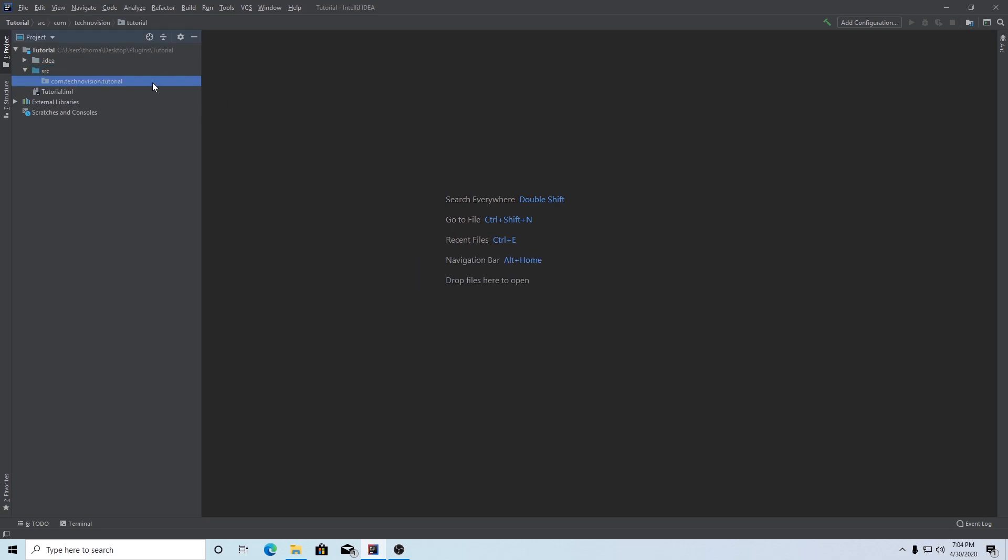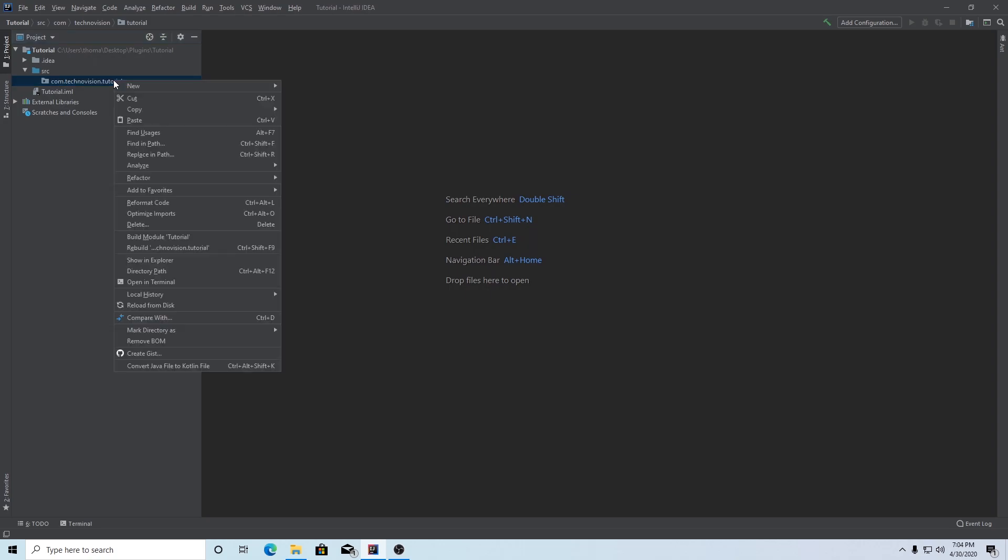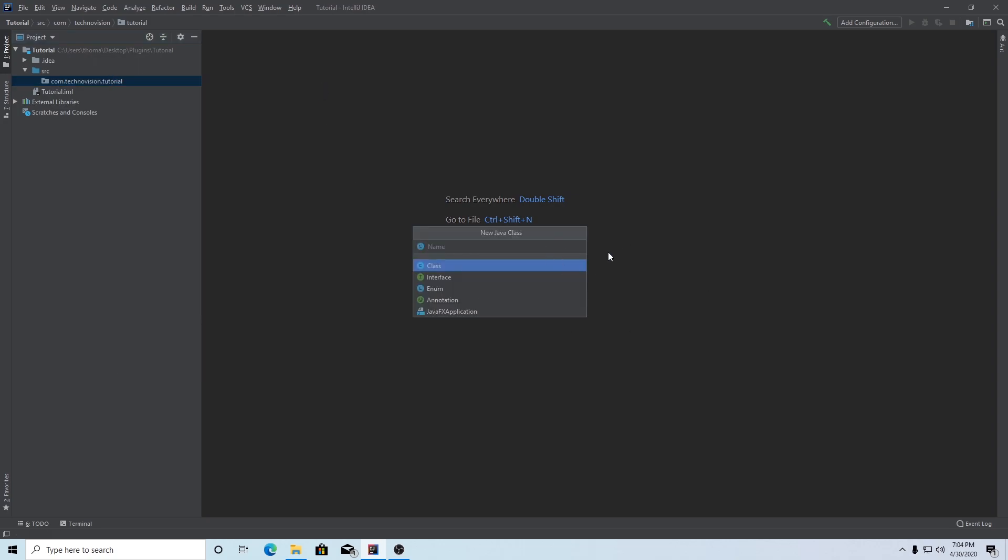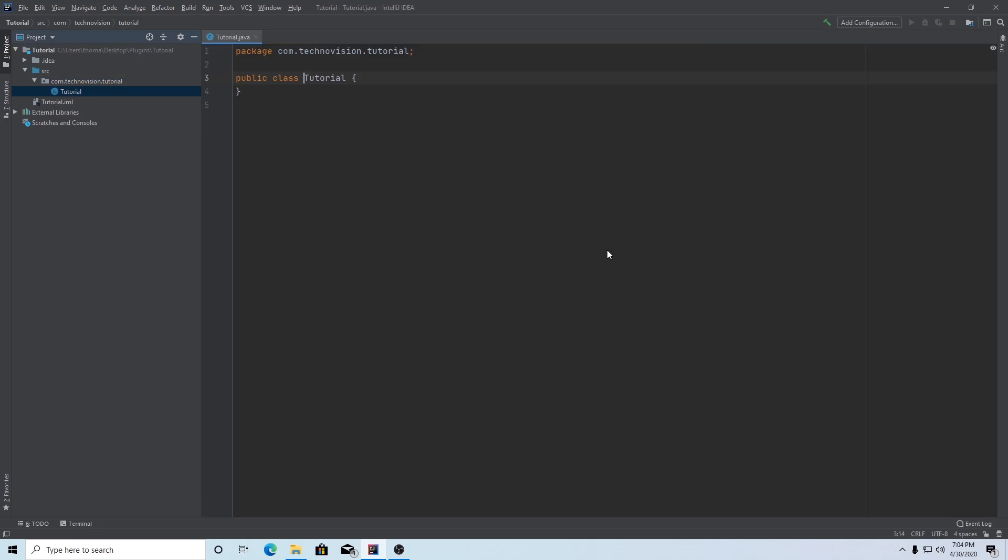Once you have that package set up, you can right-click, new, Java class. And you want this to be your main class where you're going to put your onEnable and onDisable methods. The name of this class should be the name of your plugin essentially. So mine is going to be tutorial. I'm going to say tutorial because that is this video's topic. Hit enter.